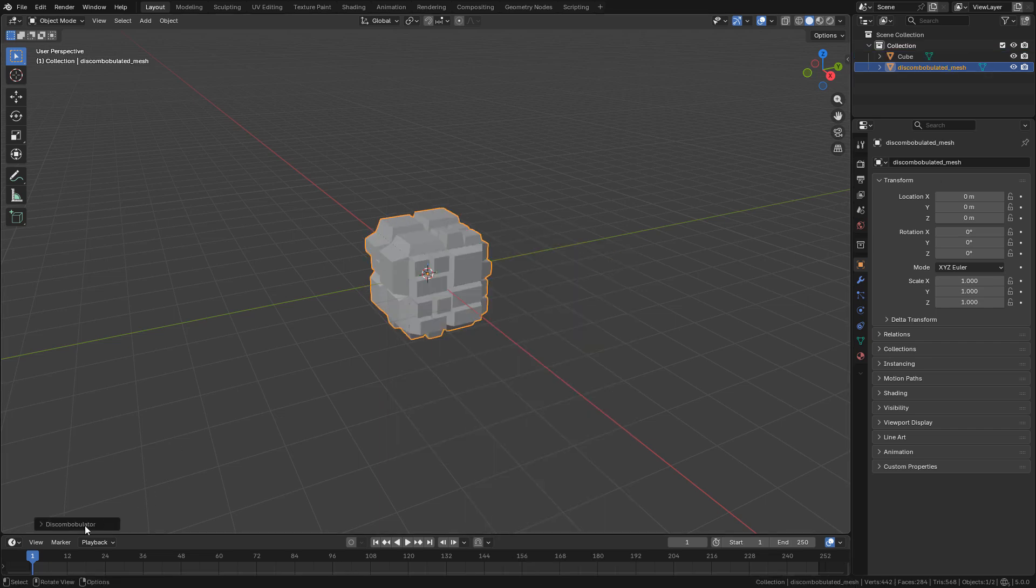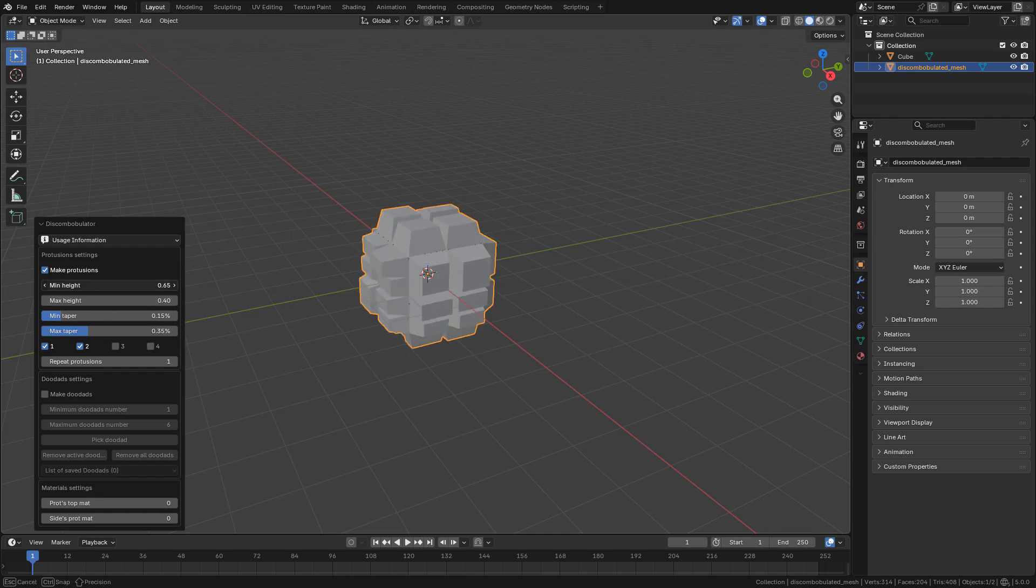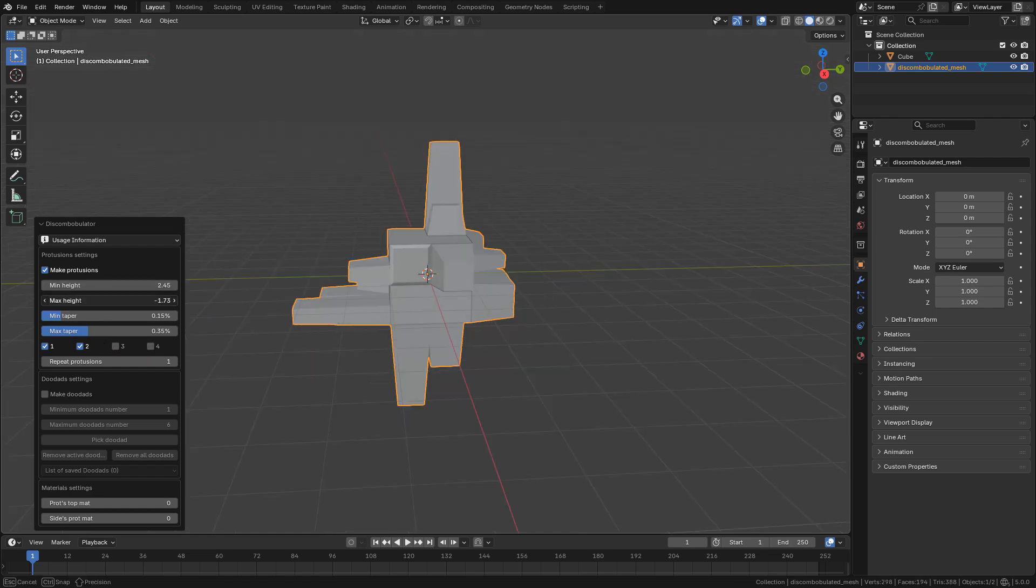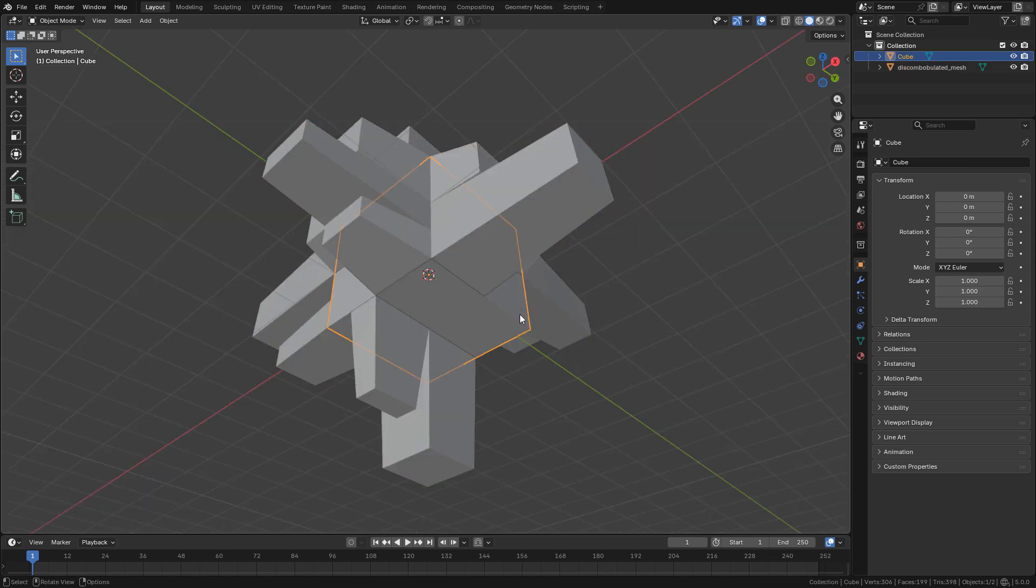Okay, so again, we can open the properties here and you can play around with the settings until you find something that you like. Now I can delete the cube, I don't need it.